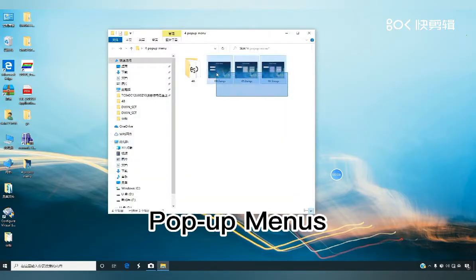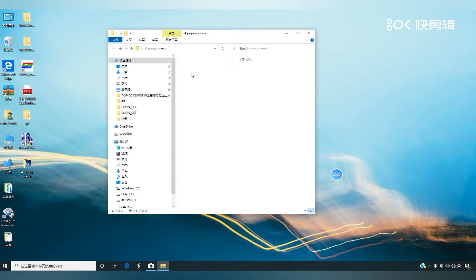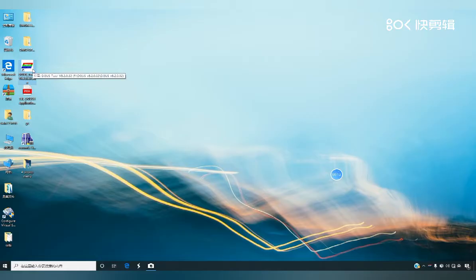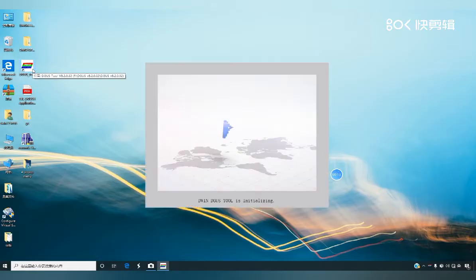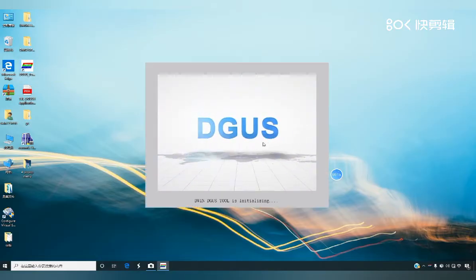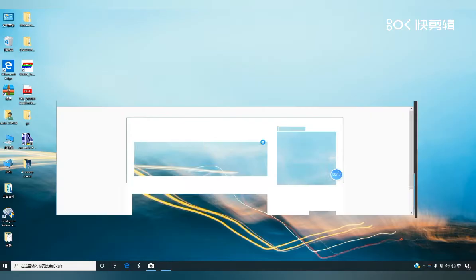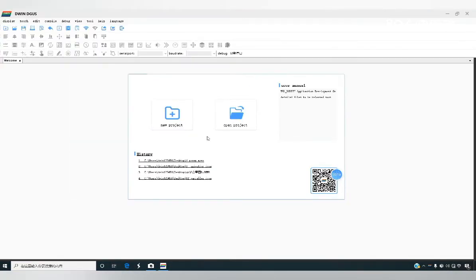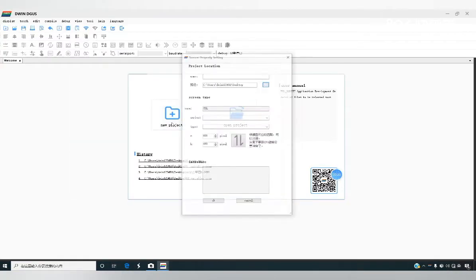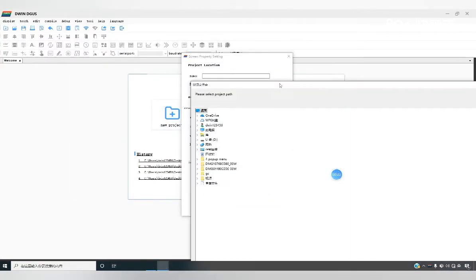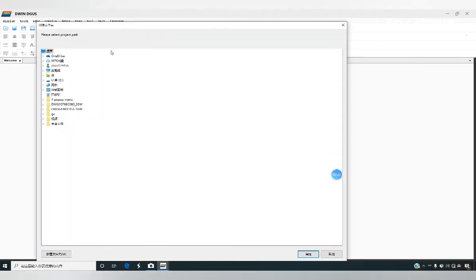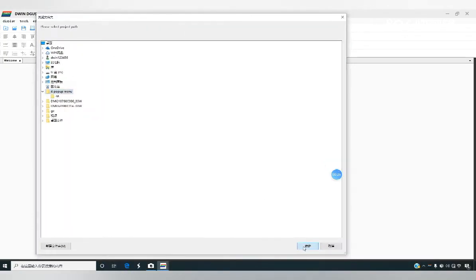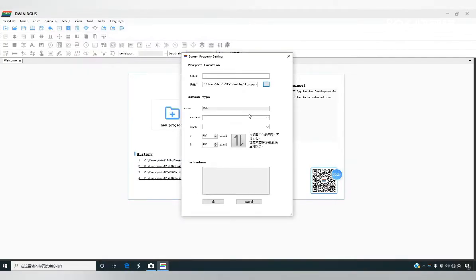Here I have prepared a background image and an icon. Double click to open the software. Create a new project. Choose the path in the desktop pop-up menu folder and click OK.